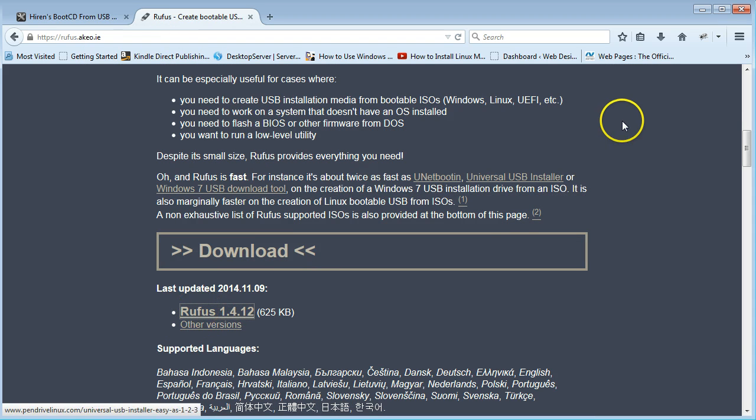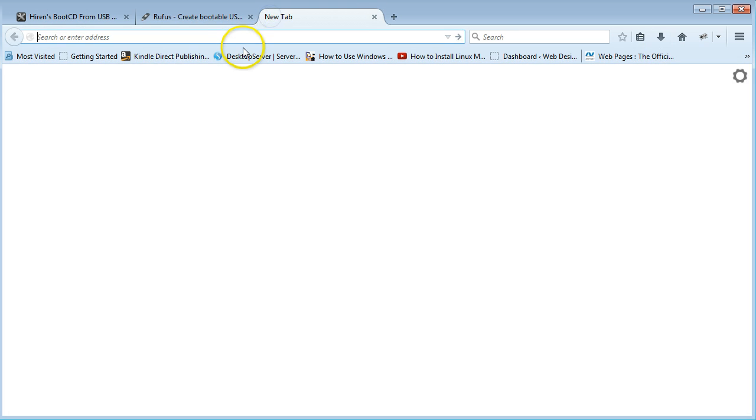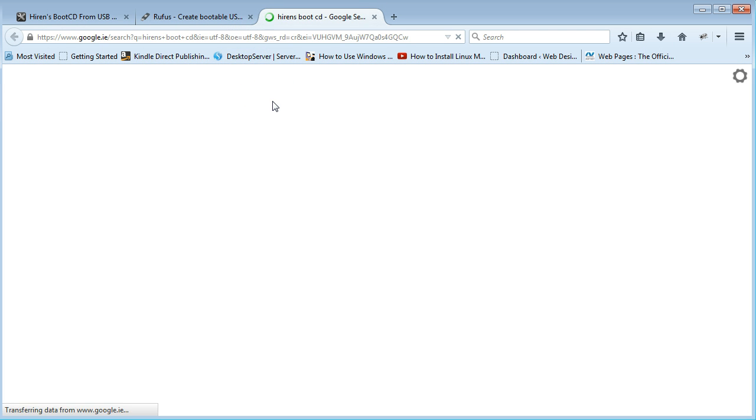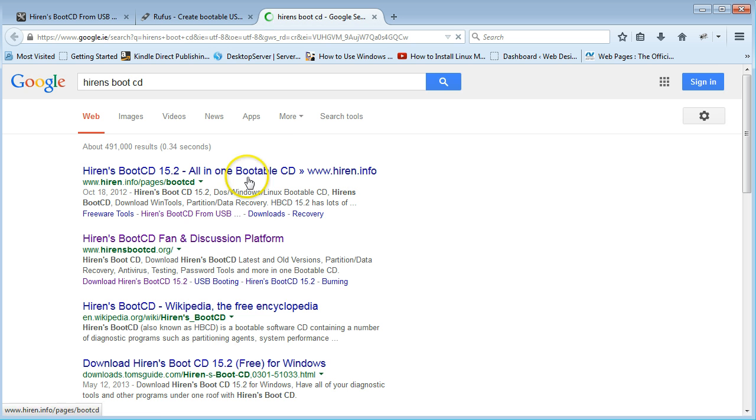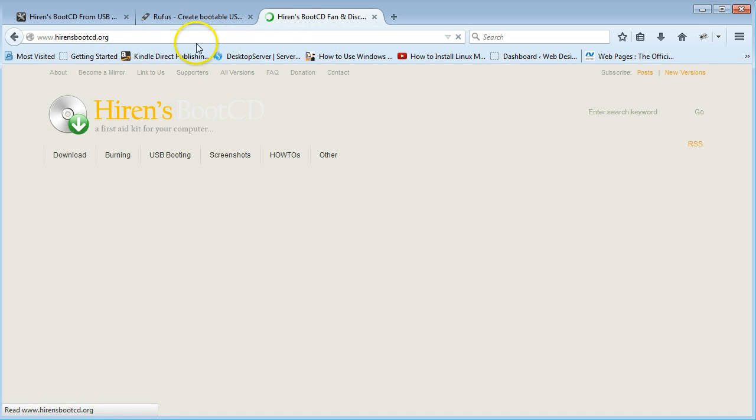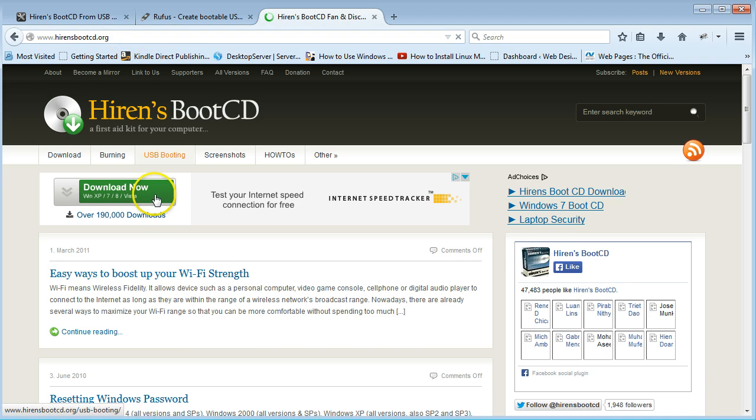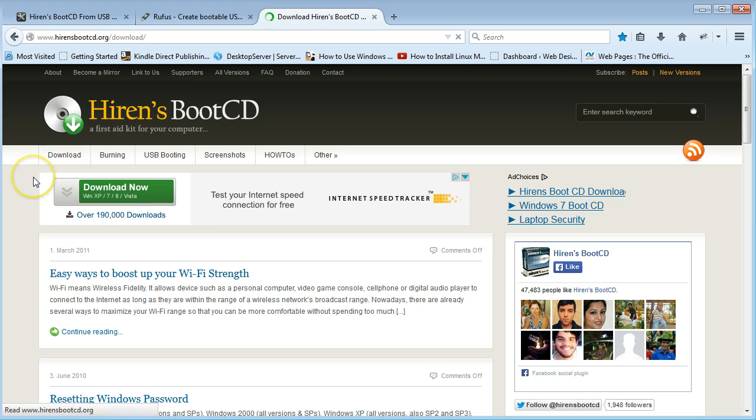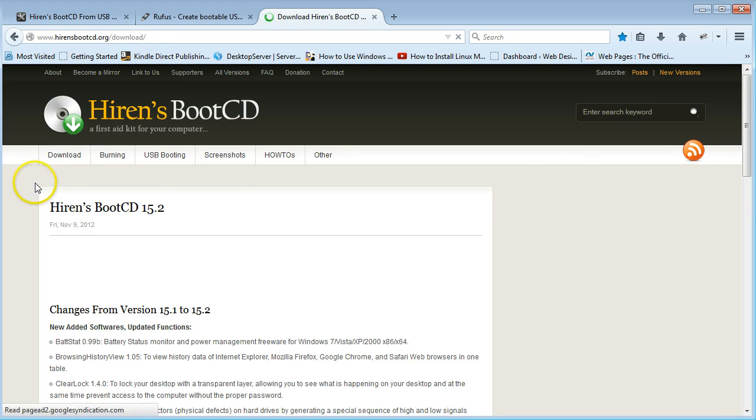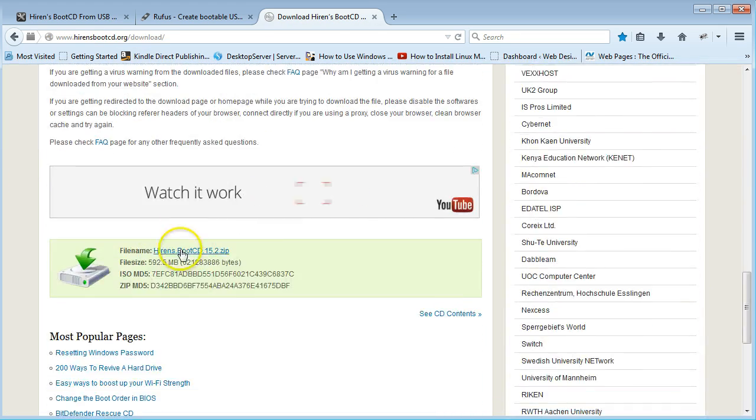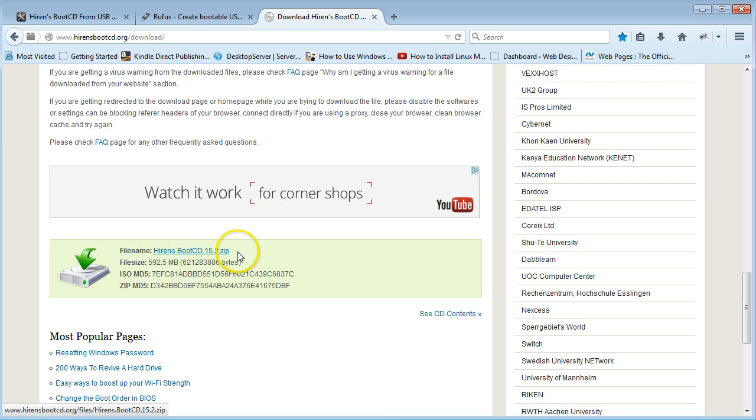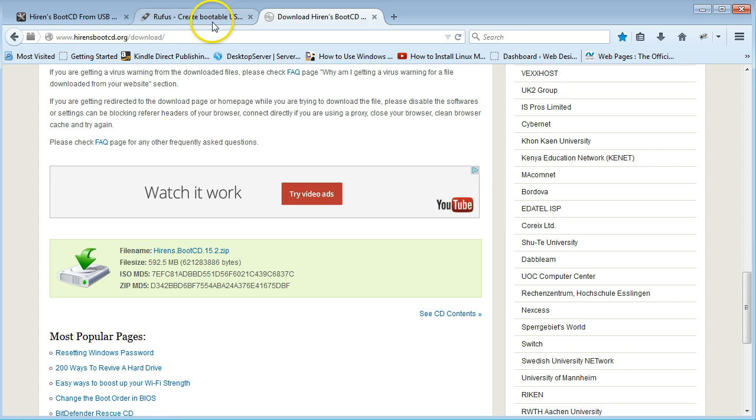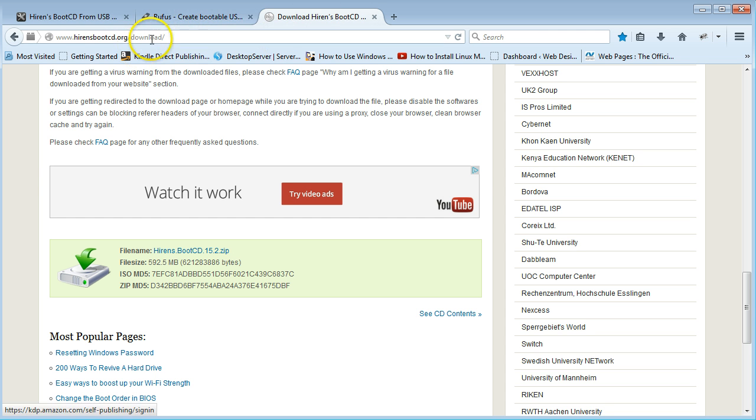Just come down here to where it says download. It'll only take a couple of seconds. Then go to hironsbootcd.org/download. When you scroll down to the bottom, you'll see Hiren's Boot CD 15.2 zip. Just download that and extract all the files and folders from it.